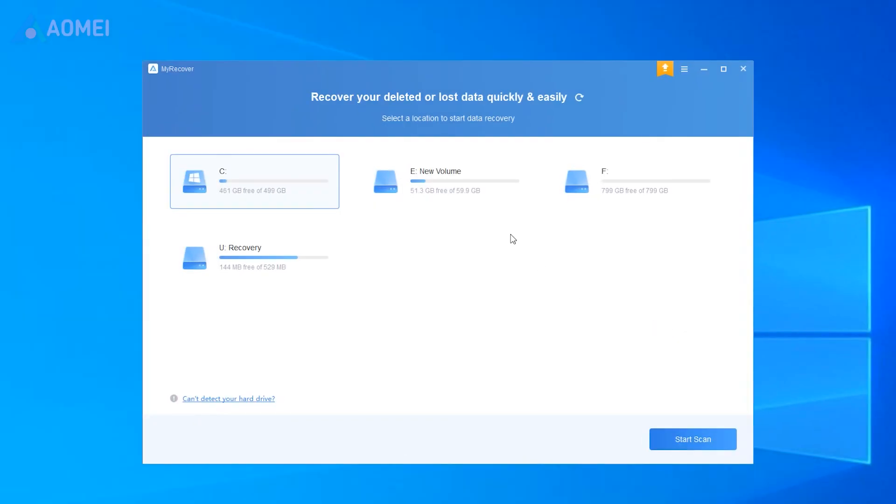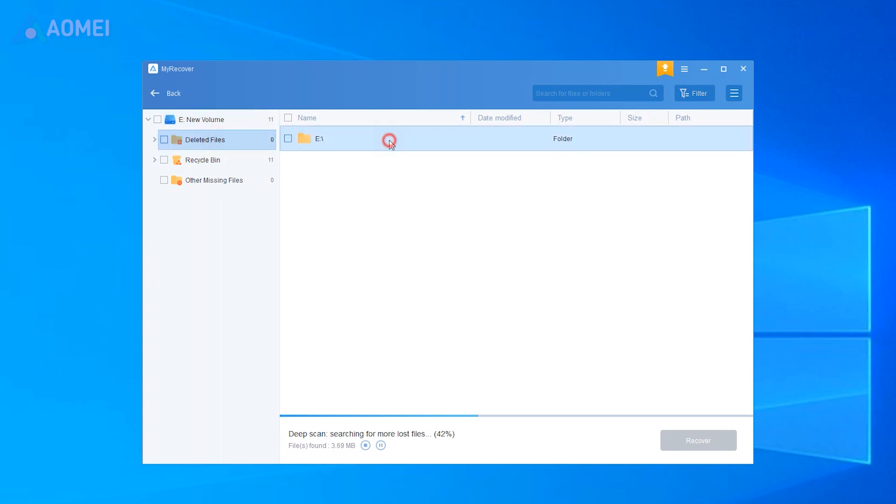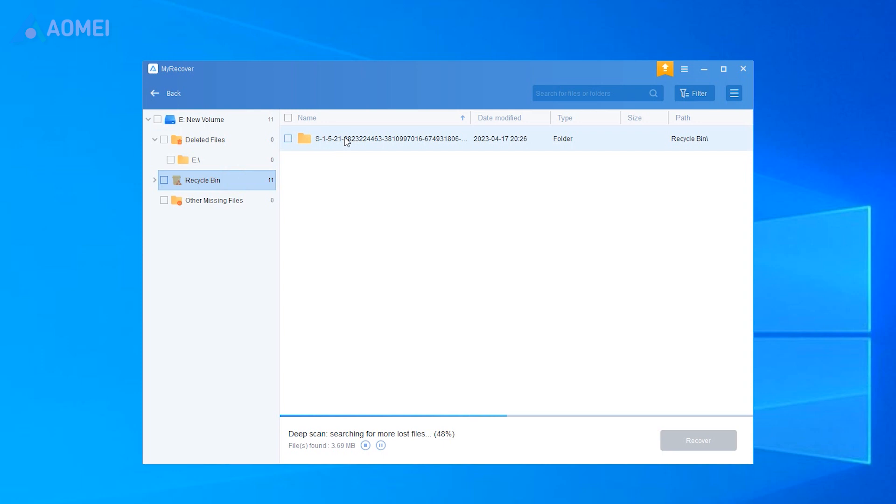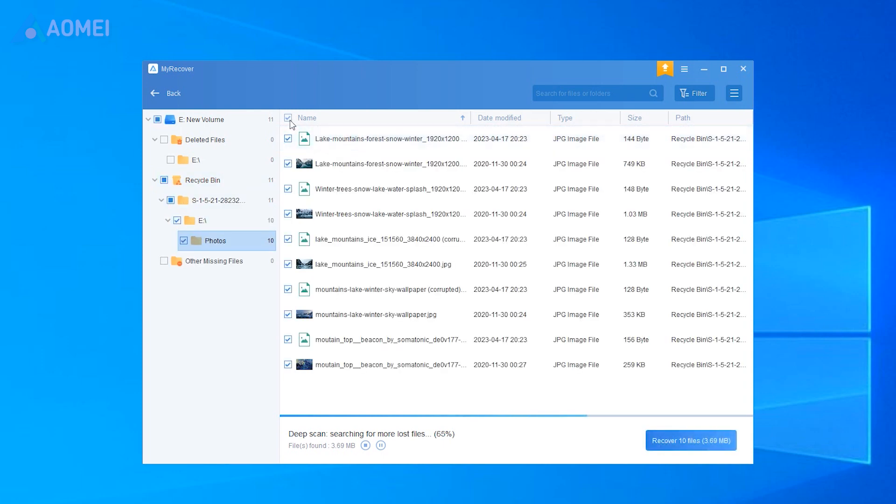Run the software. Select the original location of the photos. Start Scan. Check and sort the scanned files by Date Modified, Type Size to locate your wanted photos quickly. Go to Deleted Files or Recycle Bin. Select the images you want. Click Recover Files.